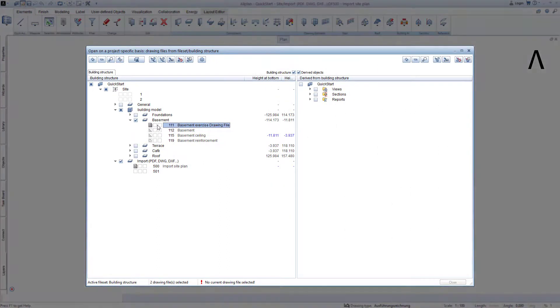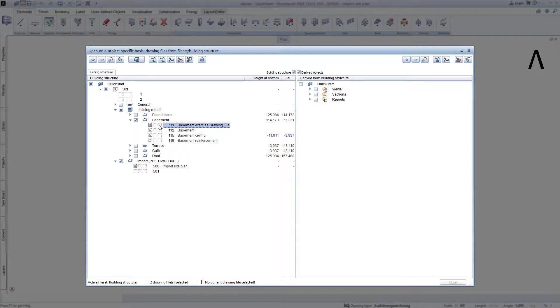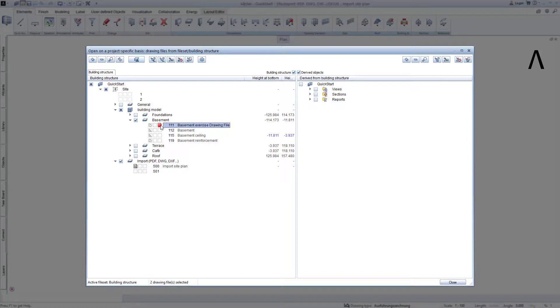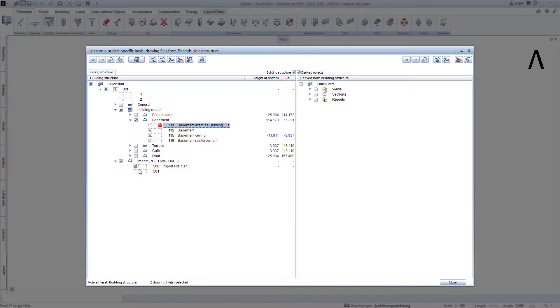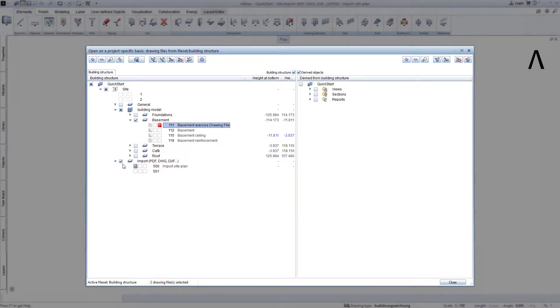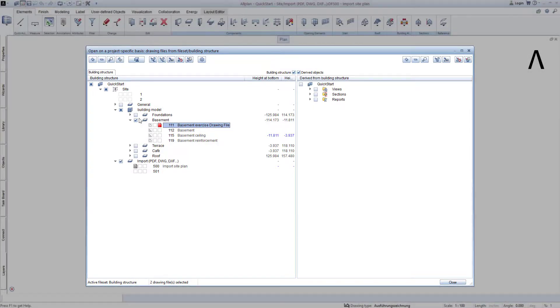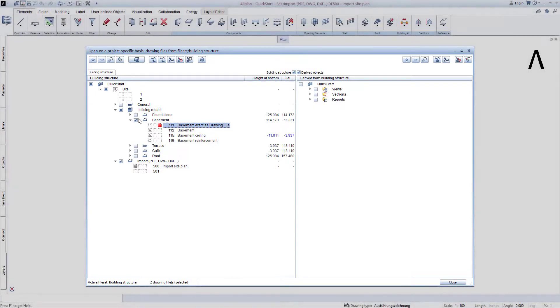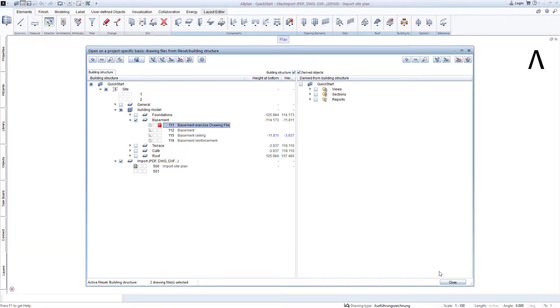To be able to model on the basement practice drawing file in the next lesson, we make the drawing file with the number 111 active, and the drawing file with the number 500, on which the imported site plan is located, passive. Ensure that both structural levels, that is basement and import, each have the check marked in the checkbox, so that the structural levels are activated. Click Close to exit this step.